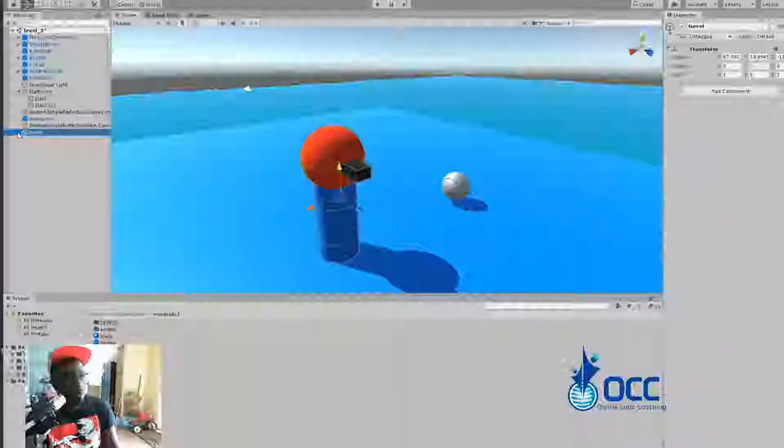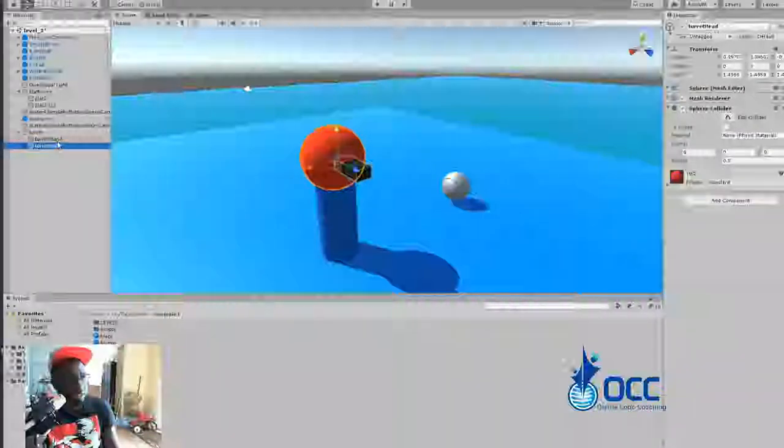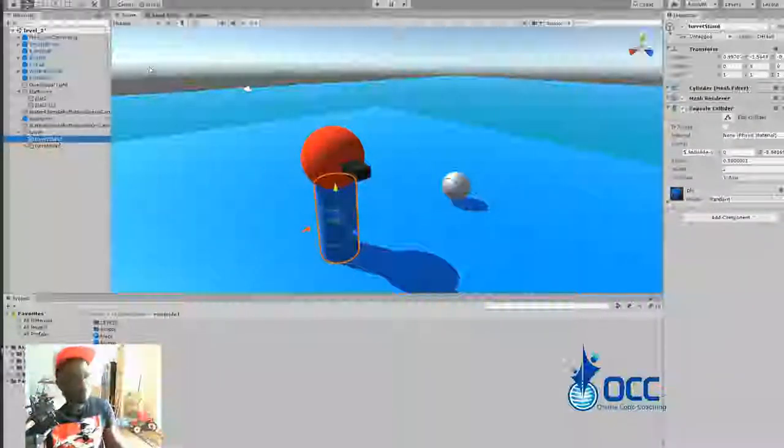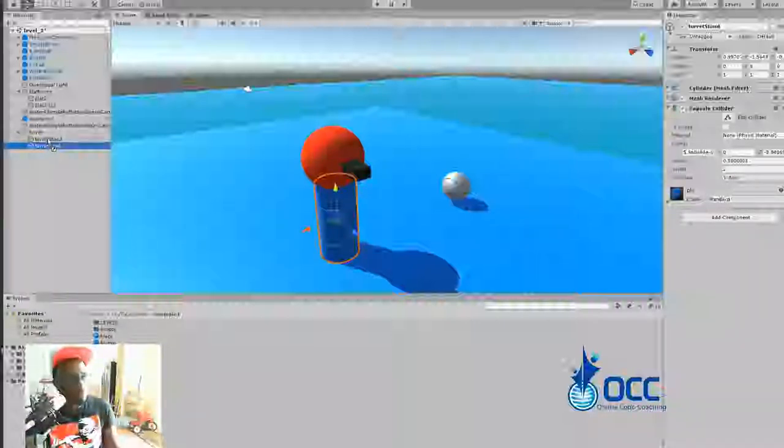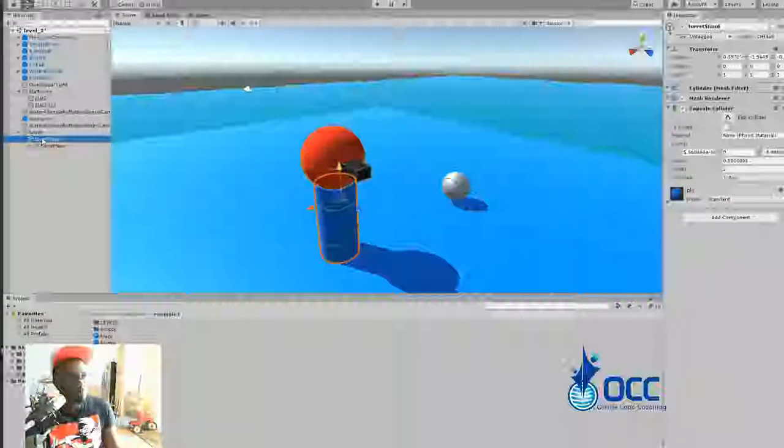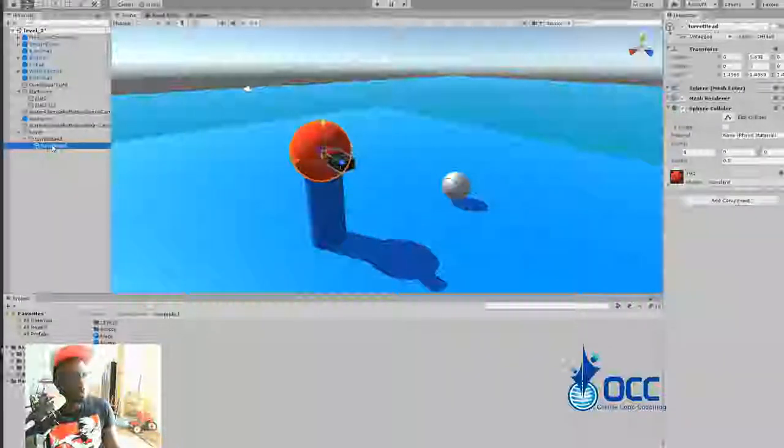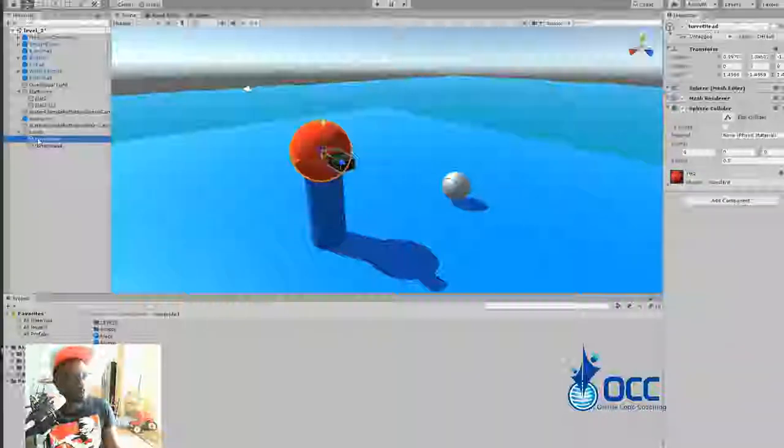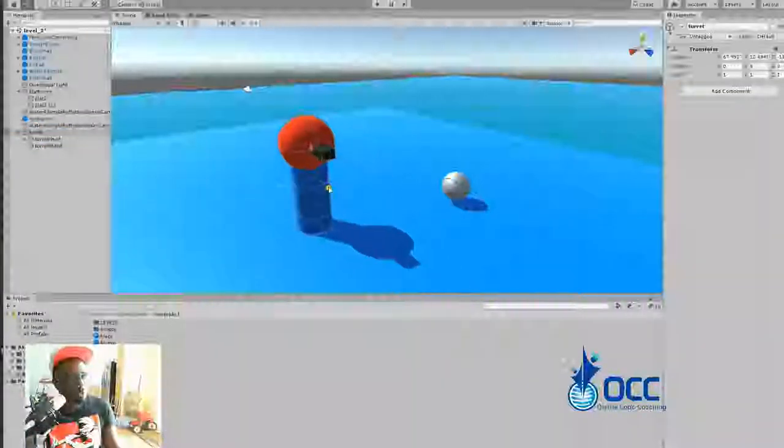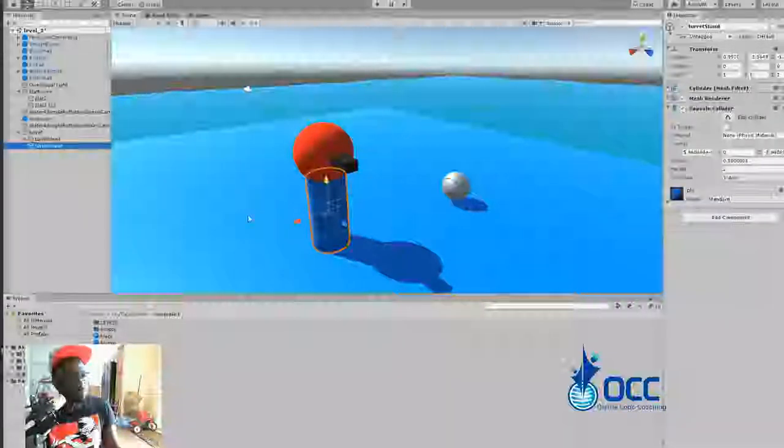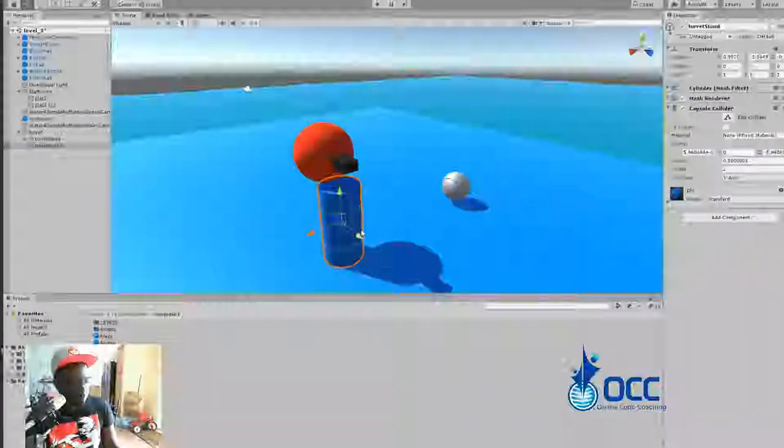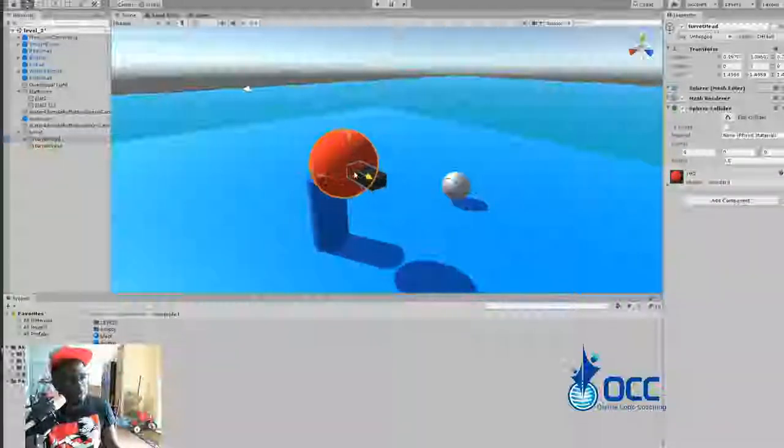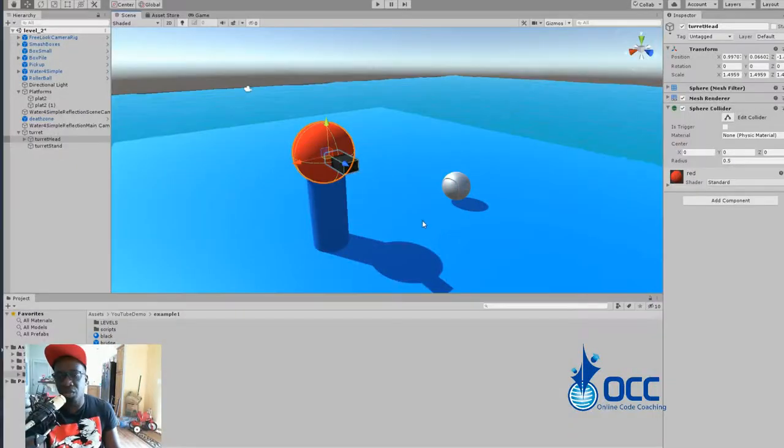That's what you want to do, but you don't want the head and the stand to be within the same game object. You don't want to parent it like that. When you move the stand, you move everything. No, you don't want that. You want it outside of the stand. So when you move the turret itself, it moves everything. But if you move the stand, the stand moves by itself and the head moves by itself. That's the one thing I want to show you.